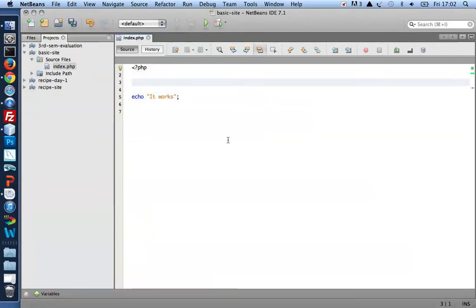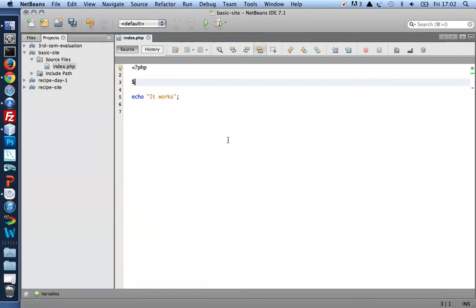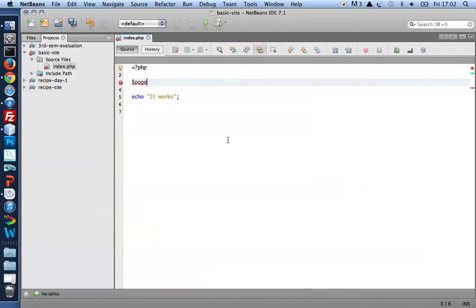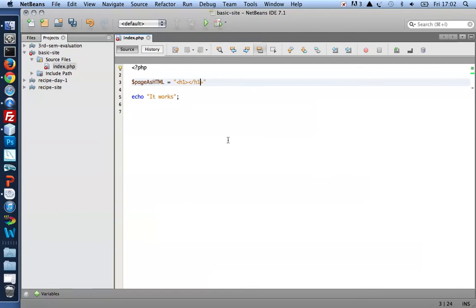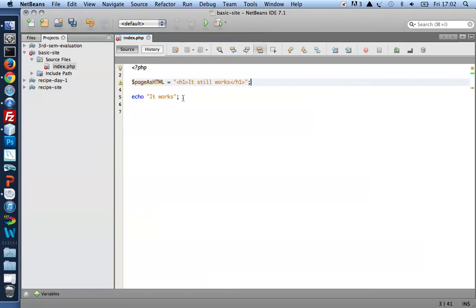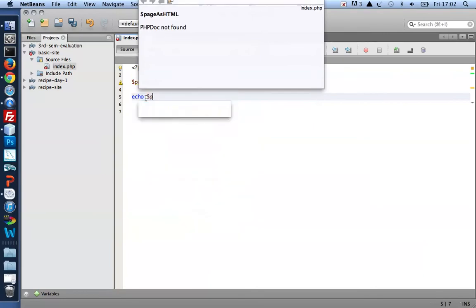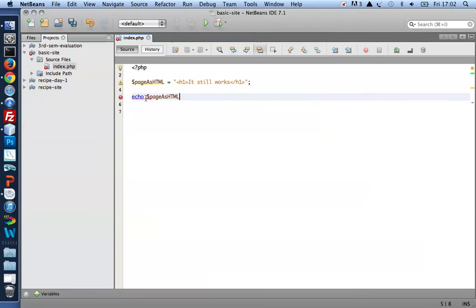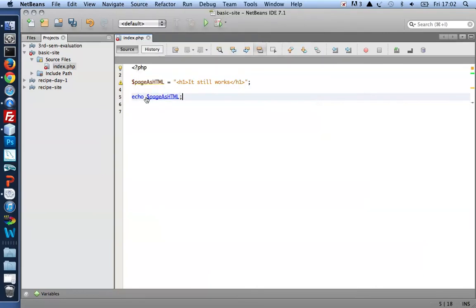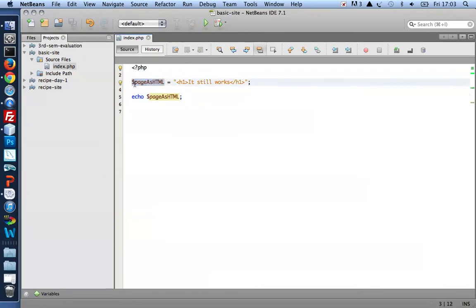Now PHP can work with variables page as HTML. Let's make an h1. It still works. Semicolon at the very end. And instead of echoing a string, let me echo whatever is inside the variable page as HTML. So this dollar page as HTML is a variable.